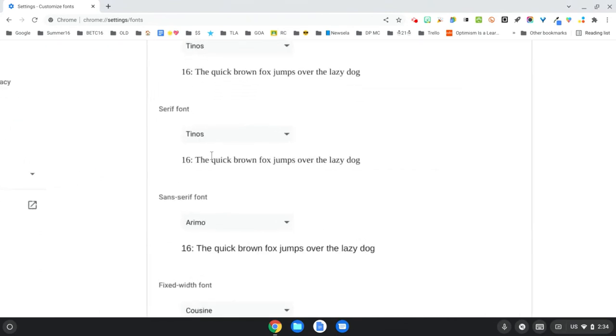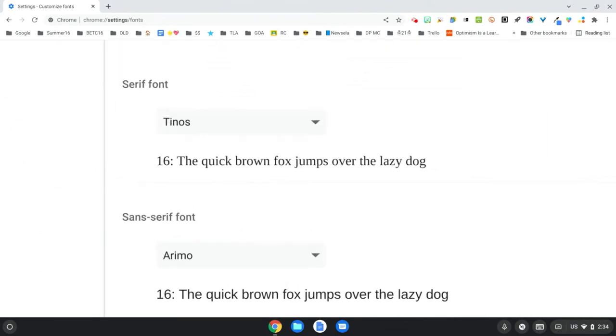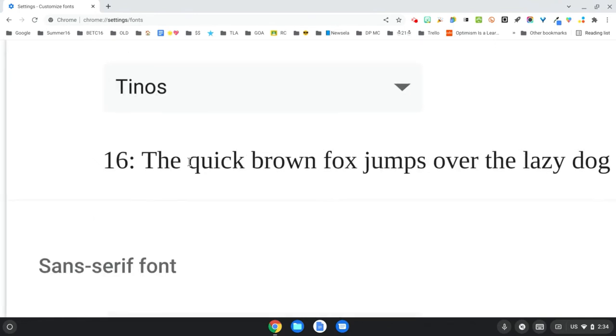I'm going to zoom in here on my Chromebook a little bit so that you can see. A serif font, a serif in and of itself, is a little tail. So if you notice, let me see how far I can zoom in here. Like, for example, the K right here, or the C, do you see all these little tails?